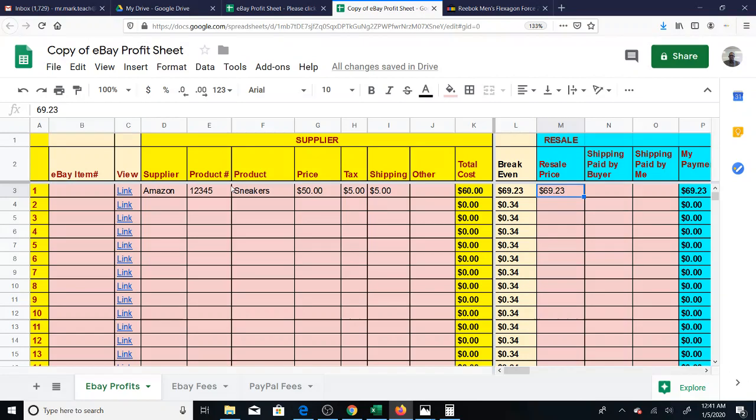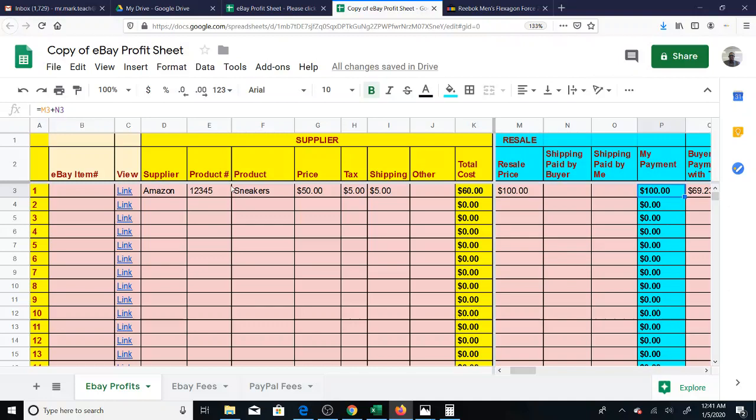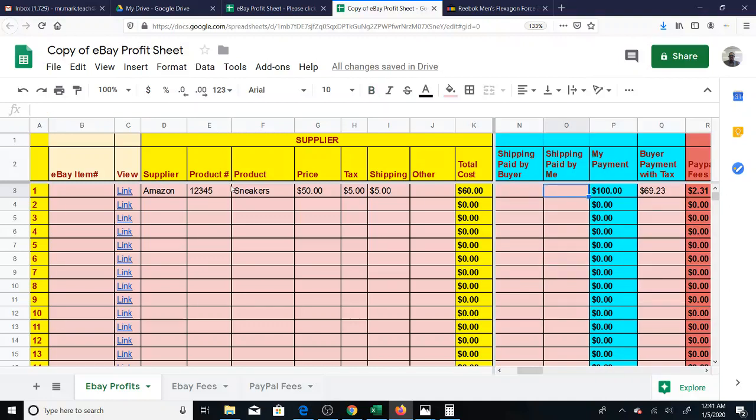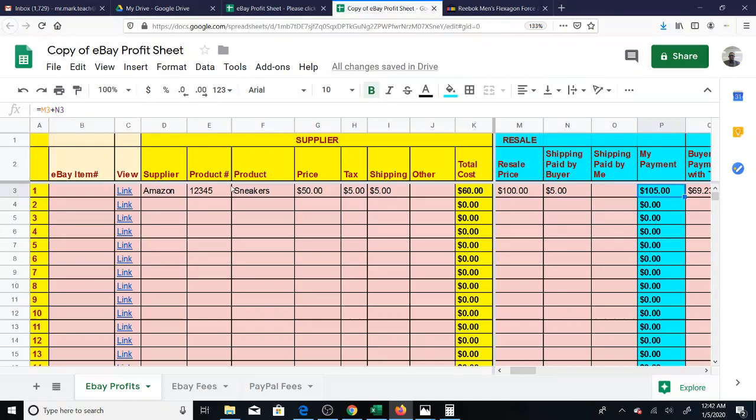Let's say your price is $100. It's an easy number to work with. And let's say the shipping paid by the buyer is $5. Then you'll get your payment as the seller is $105.